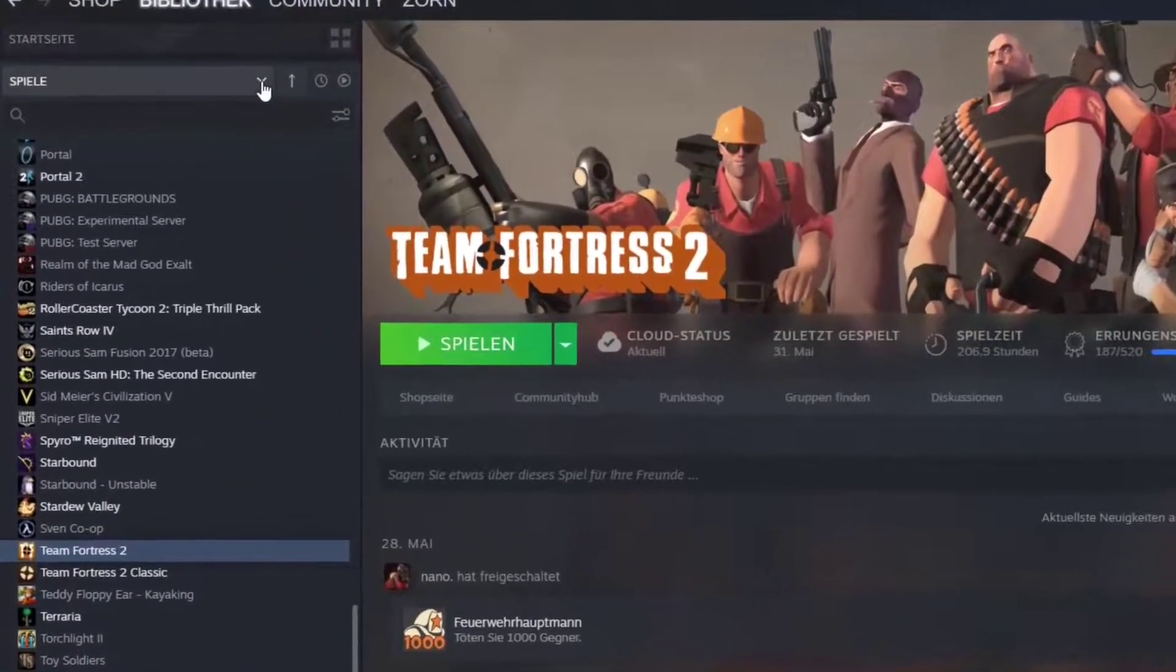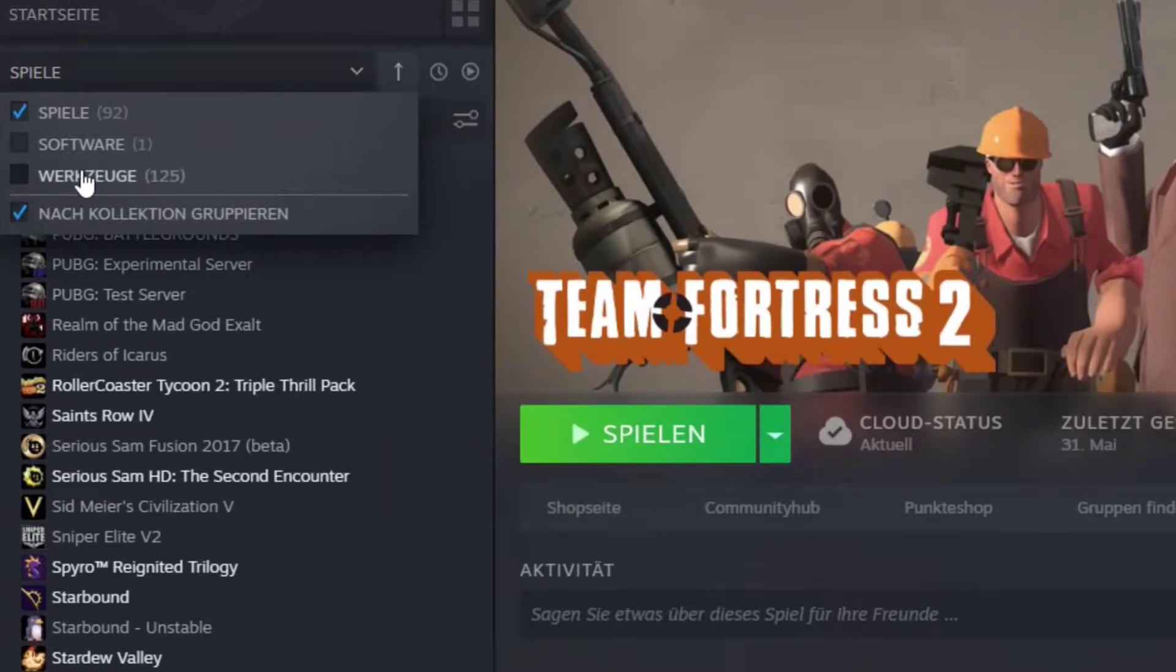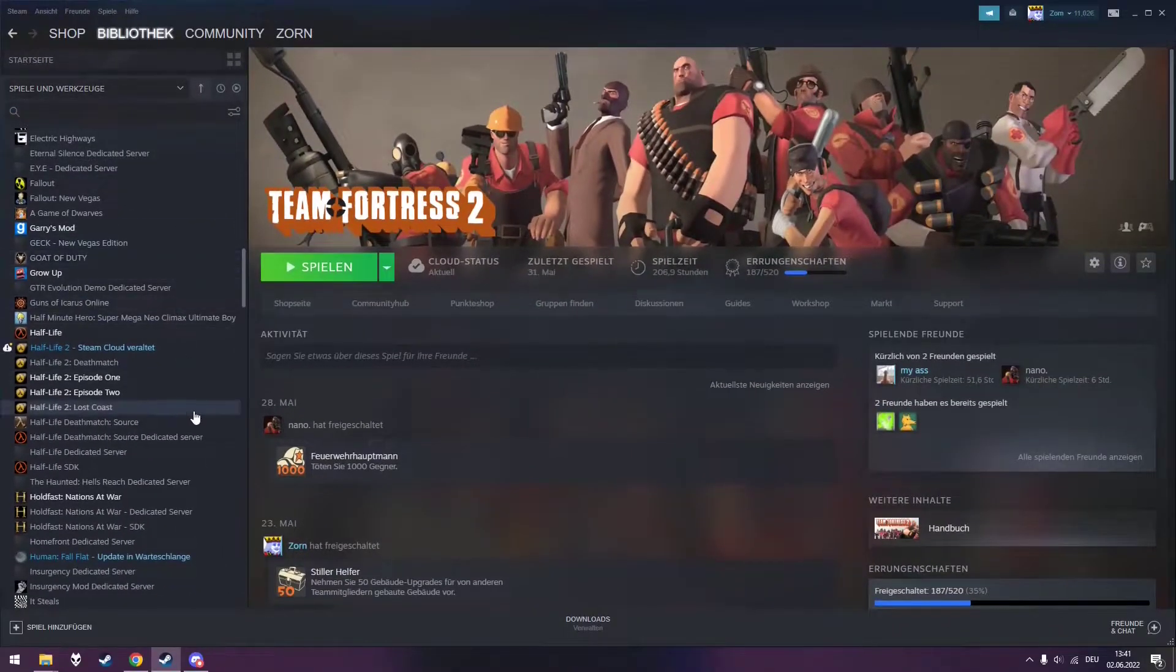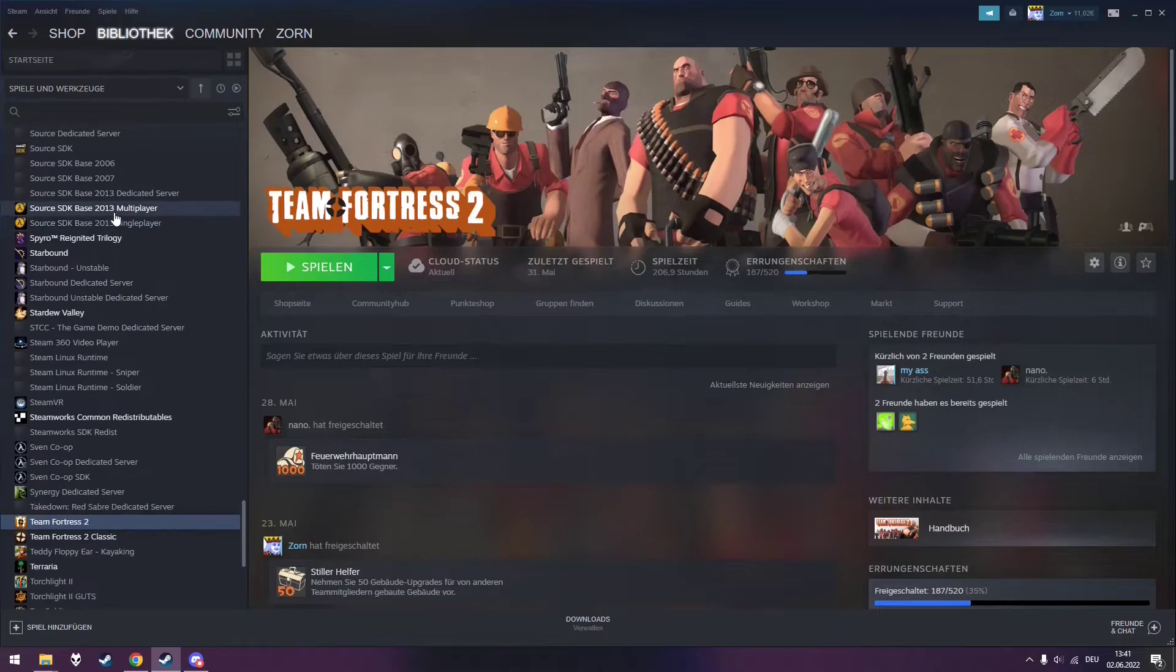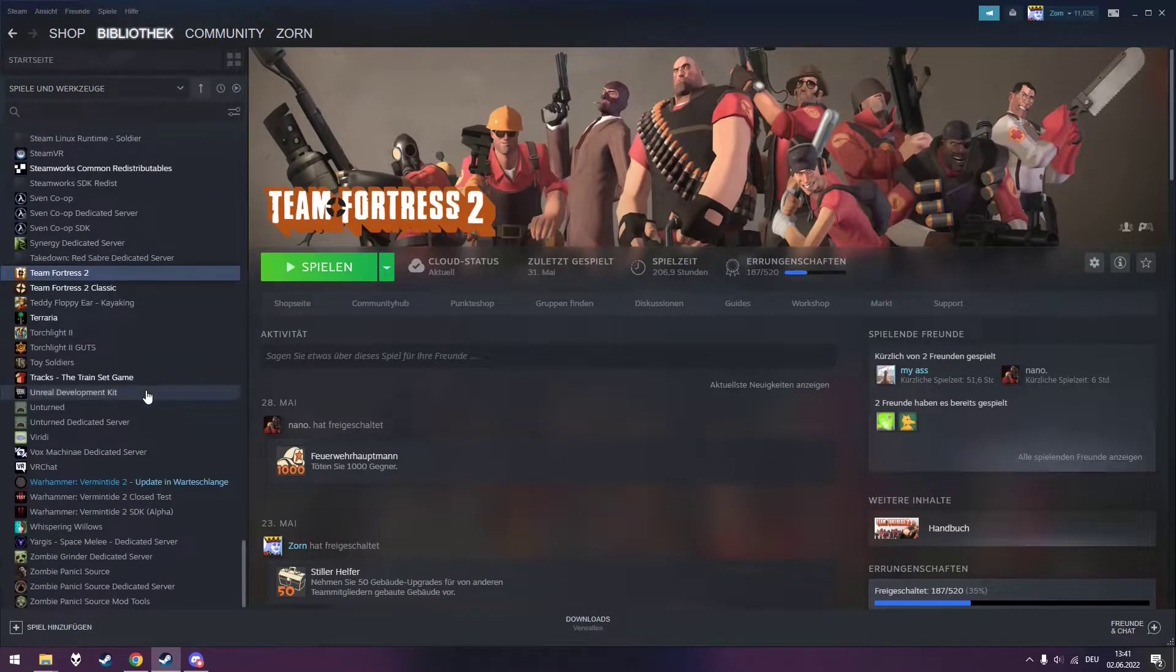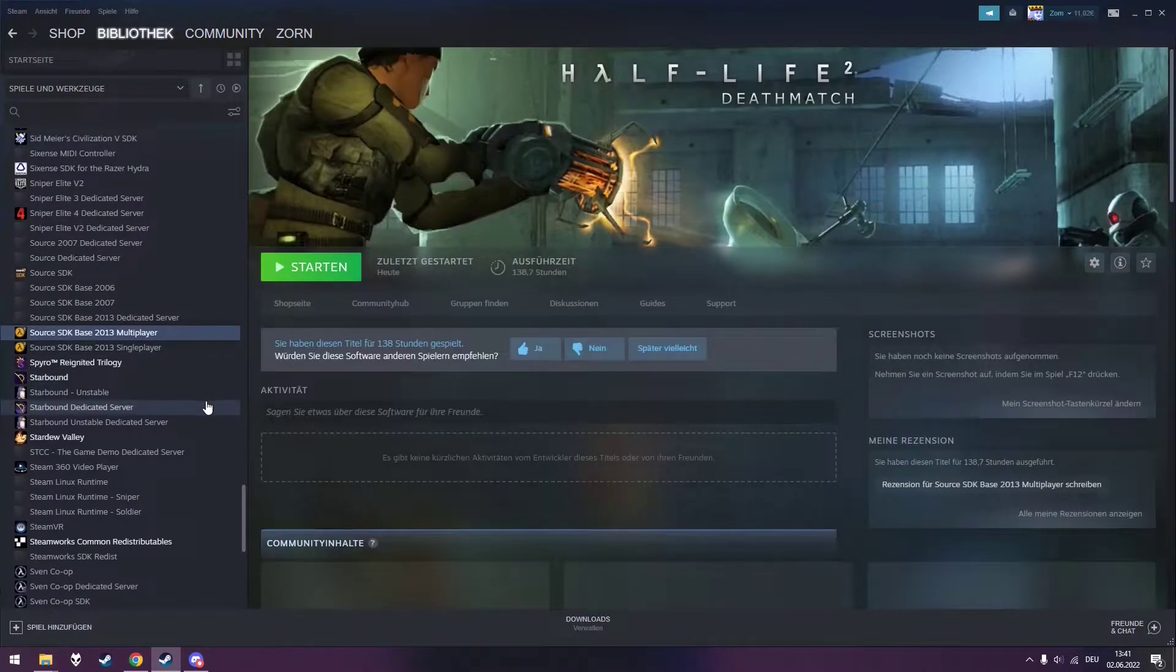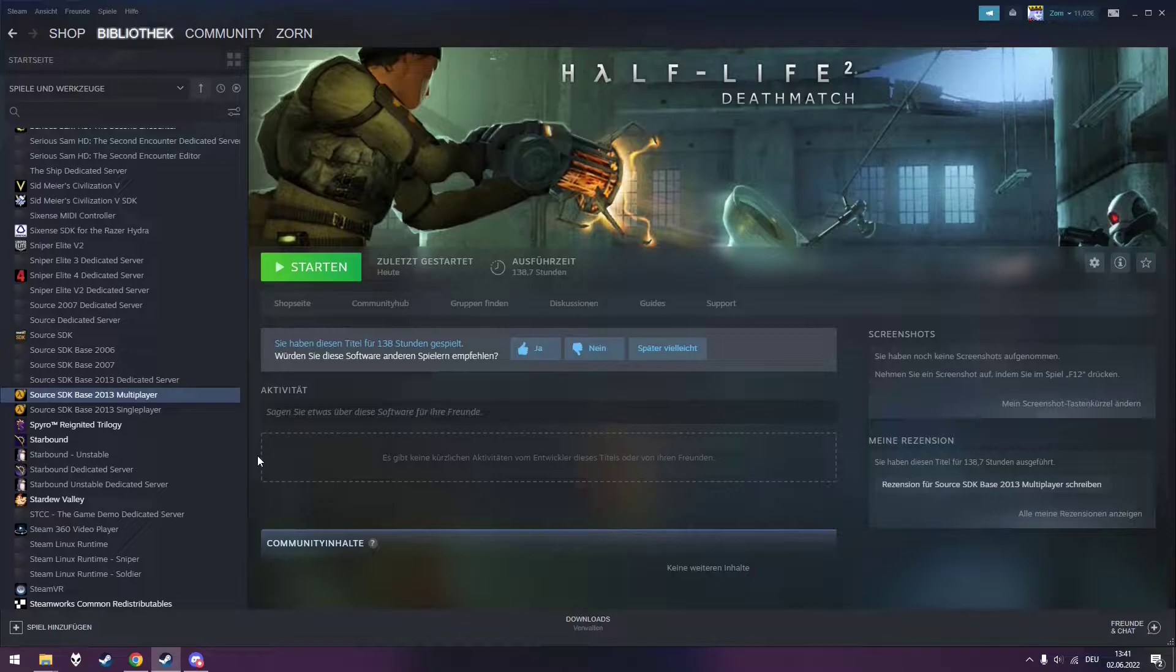To find the multiplayer base, you have to activate the tool section in your Steam library. If you have several Steam libraries, make sure you install Team Fortress 2 and the multiplayer base in the same one.